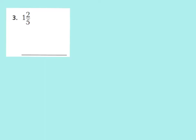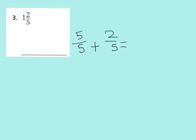Look at number 3. We can see that my whole is cut into fifths, because it's 1 whole and 2 fifths. So my 1 whole would be 5 fifths, plus 2 fifths, which would equal 7 fifths.